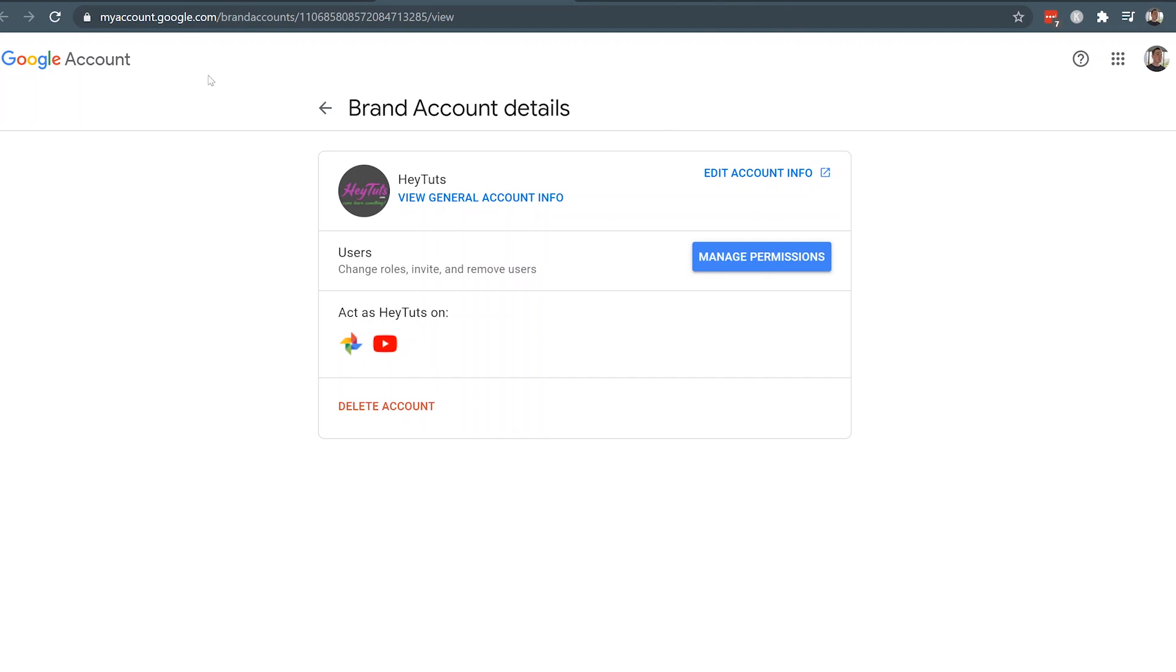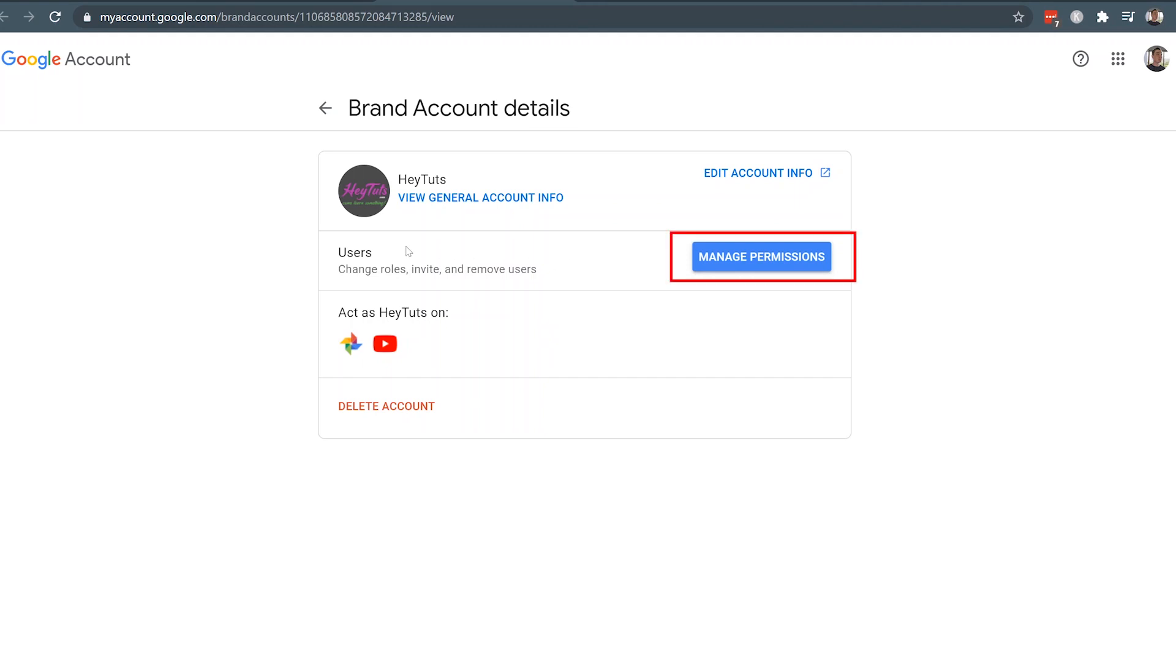From there, you'll be taken to the My Account Google page, or the My Account page on google.com, where you can actually update different types of information for your branded account. Now in order to actually update your email address, under the users section, you want to click on the manage permissions button.